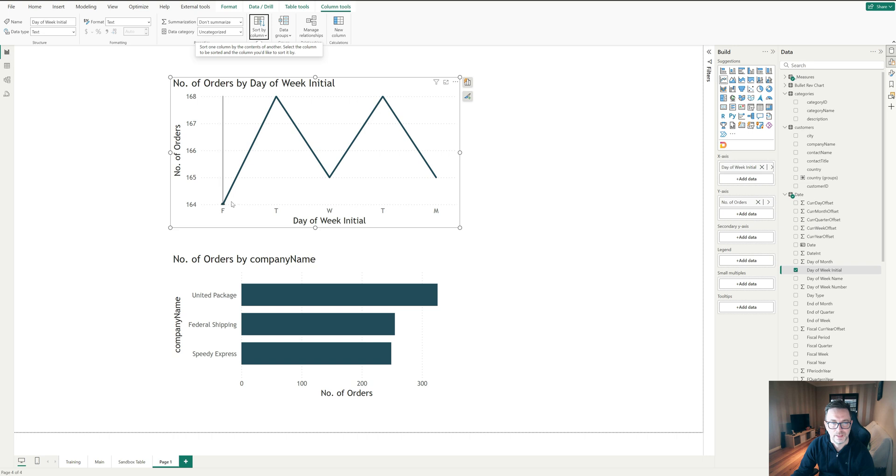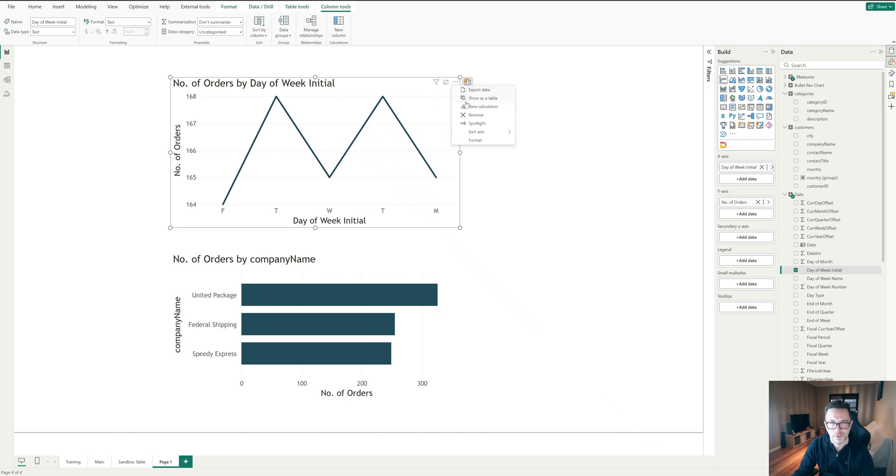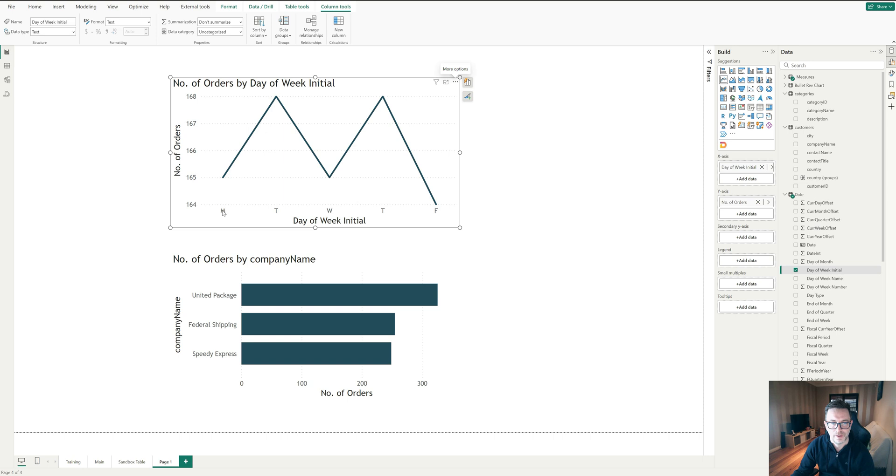Now you'll see that these days of the week have now been ordered. So it's going in descending. So it's Friday back to Monday, but all we need to do now is go to sort axis and go sort ascending. So now we have Monday, Tuesday, Wednesday, Thursday, Friday.